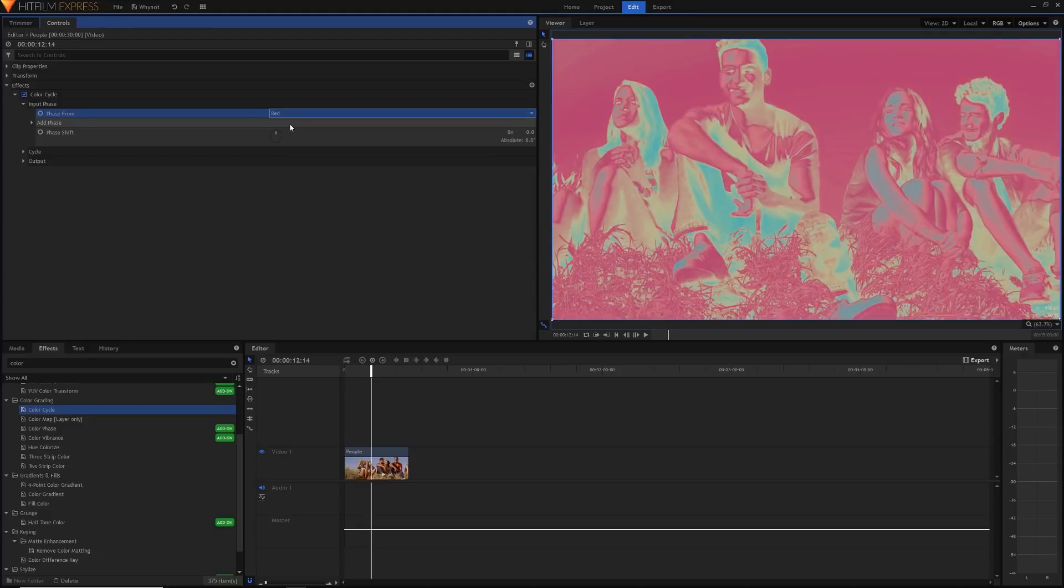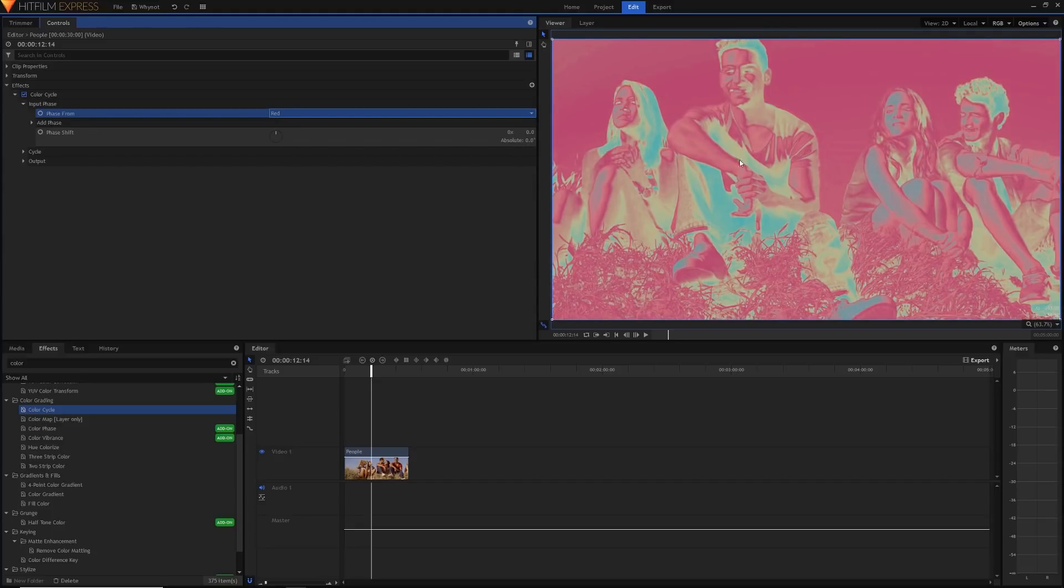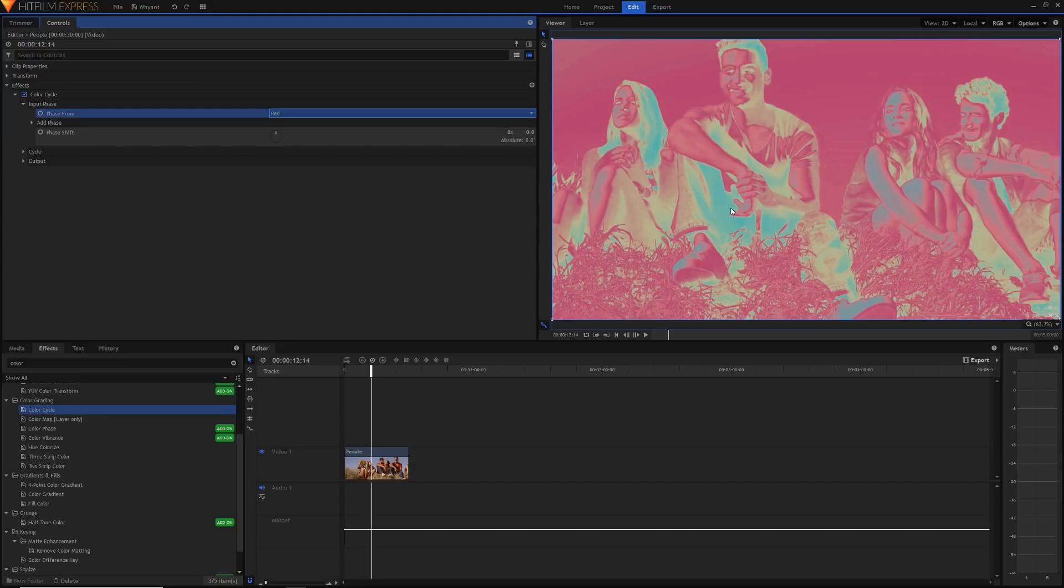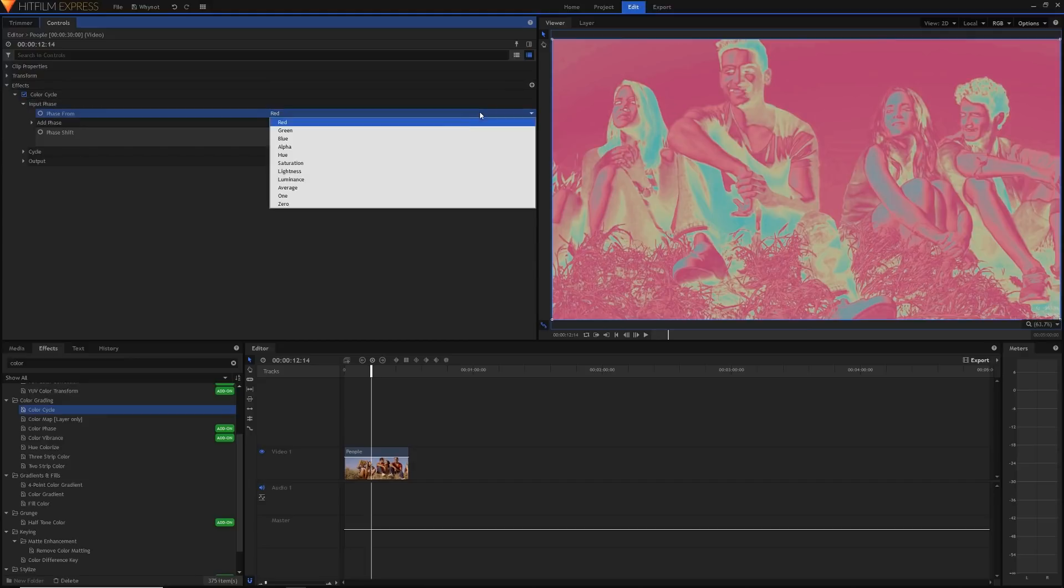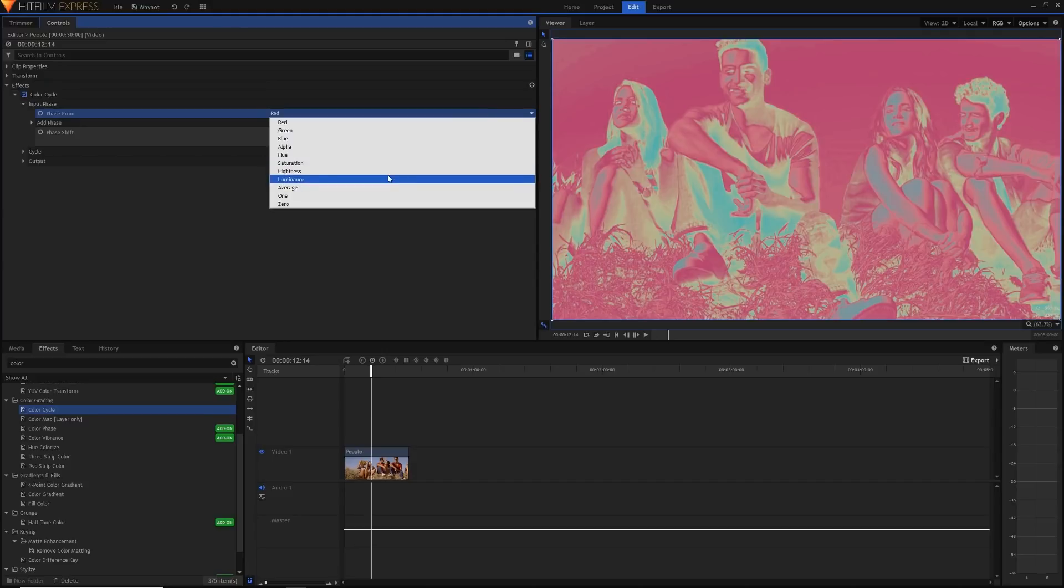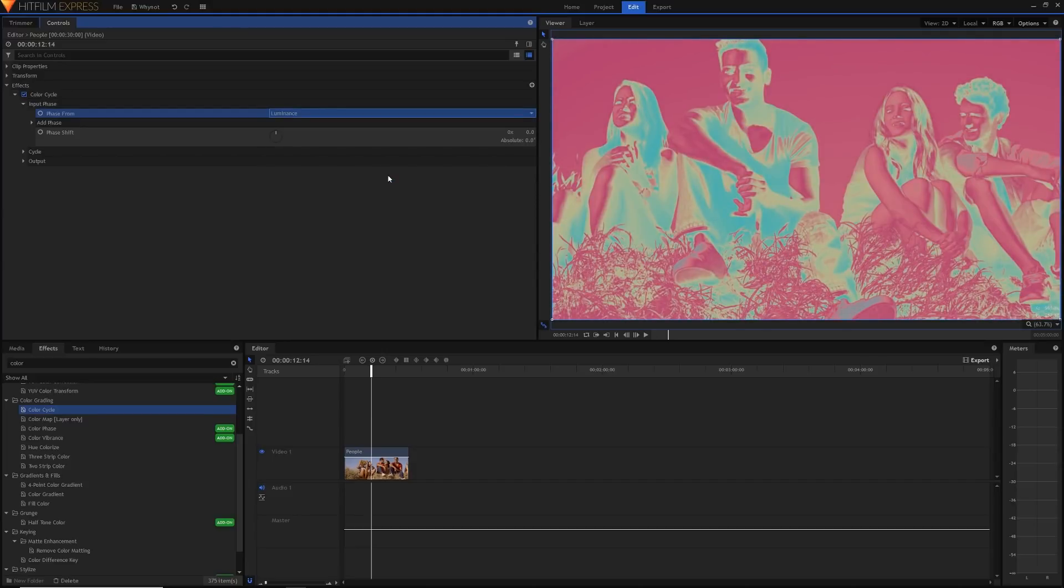You can also change it to something like red, and this will phase how much red there is in the image. This is also really useful and you might want to use this instead. The reason is most of our faces are red, and therefore it'll be a greater distinction between human skin which will show up more as hotter like a thermal camera, and then you'll have everything else darker. But just for the purpose of this tutorial I'm gonna keep it on luminance just for now.